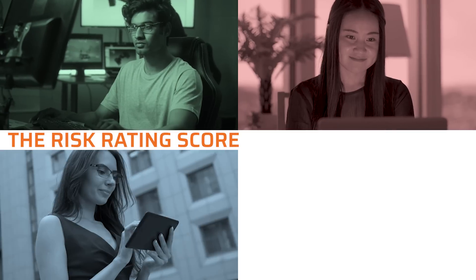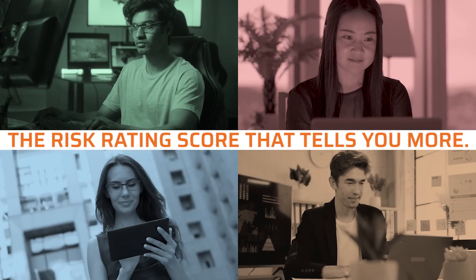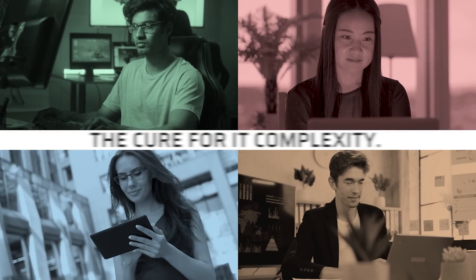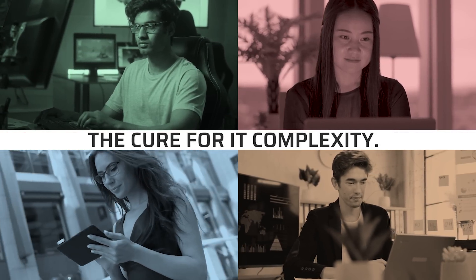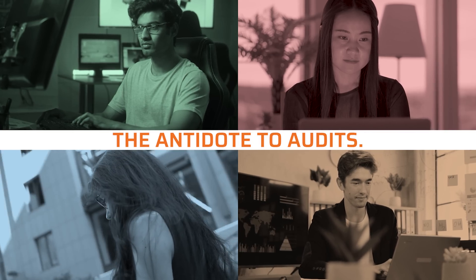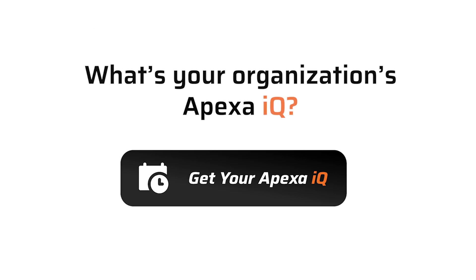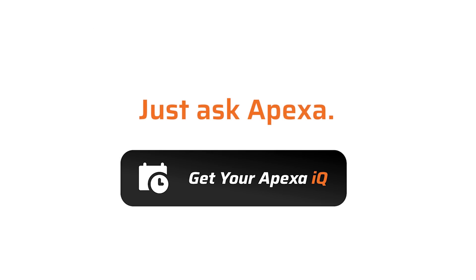Apexa IQ is the risk rating score that tells you so much more. It's the cure for IT complexity and the antidote to audits. What's your organization's Apexa IQ? Find out in minutes at no charge. Just ask Apexa.